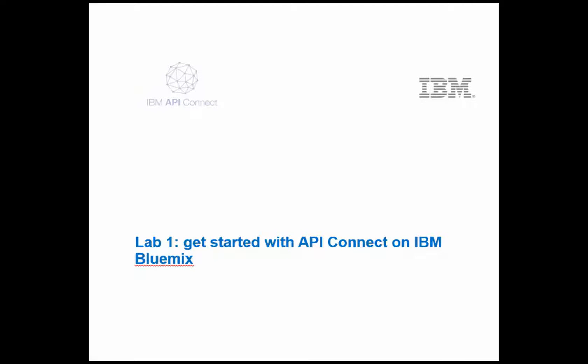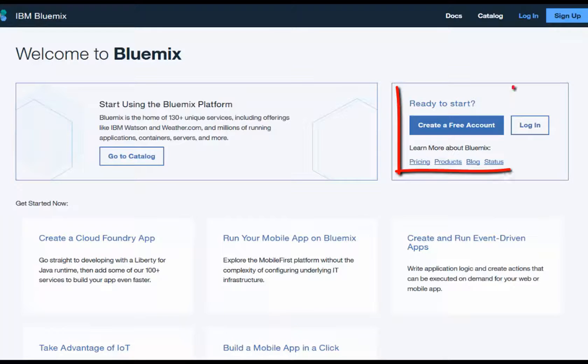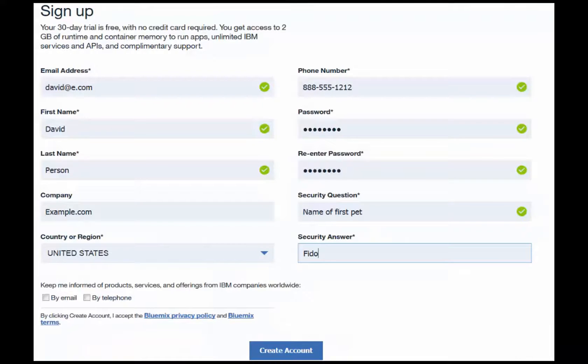Get started with API Connect on IBM Bluemix. Start by going to console.bluemix.net. There you will see the opportunity to create a free account. Fill out the form to create a new account and click Create Account.